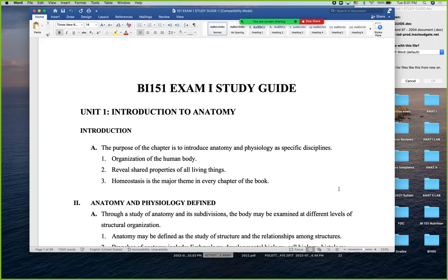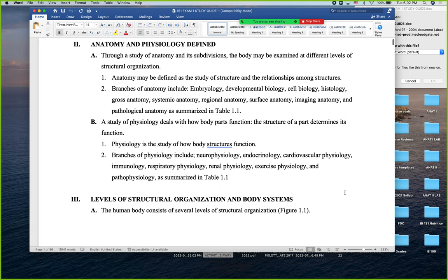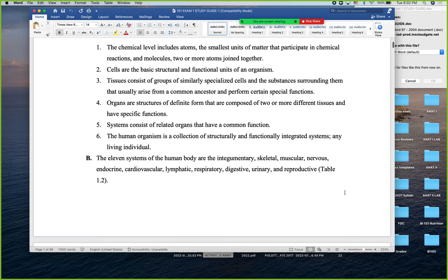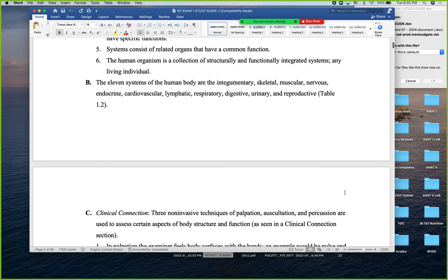Cells are the very smallest unit of life — the functional unit of life. We discussed different types of tissues (we'll cover those in more detail in Chapter 4). Tissues have different functions and are organized by cells, which then comprise organs, which comprise organ systems, and ultimately organisms. We have 11 systems of the human body — each one will get its own chapter later, so don't worry.